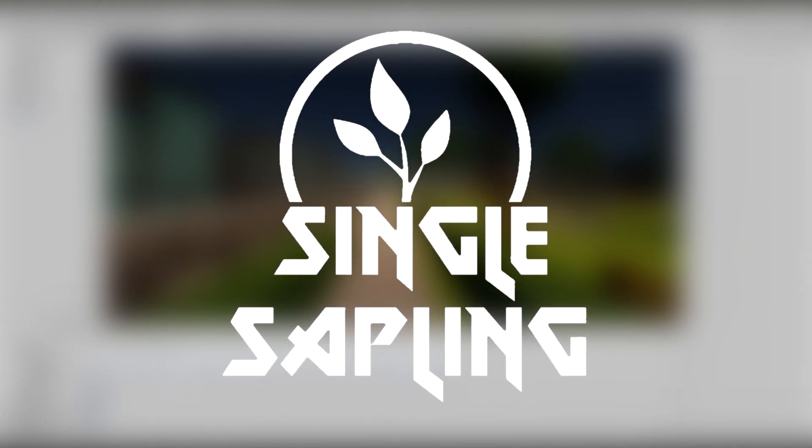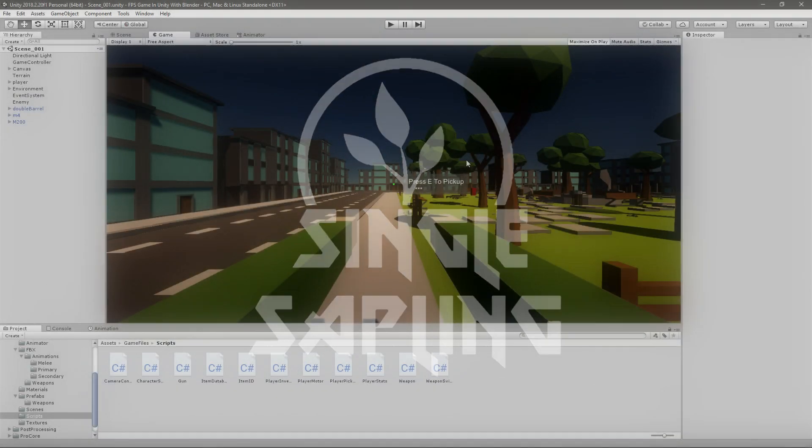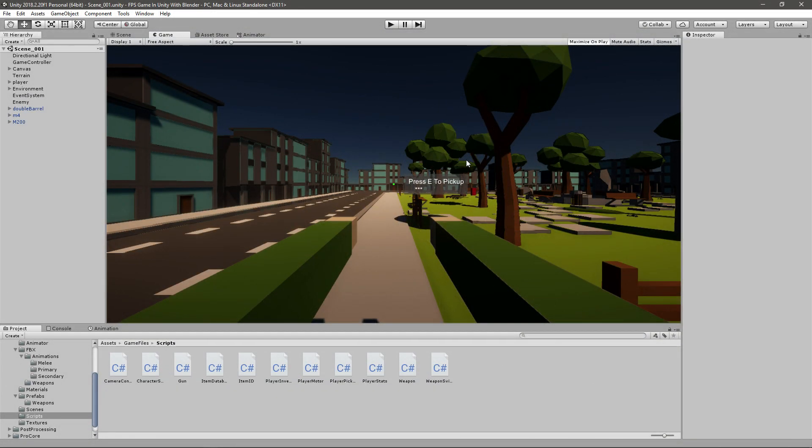Hi guys and girls and welcome back to another video. In today's video we're going to be adding some more UI - we're going to be adding the stats of the player, so the health and the stamina.